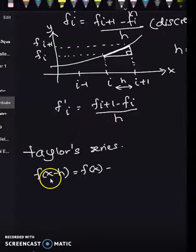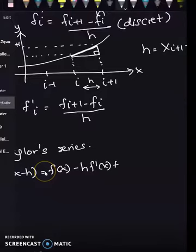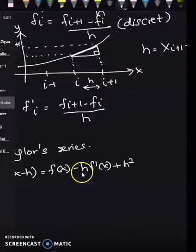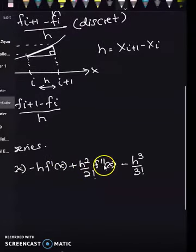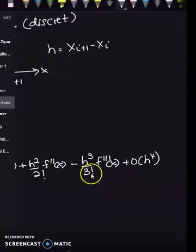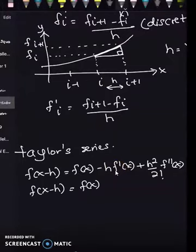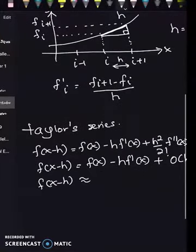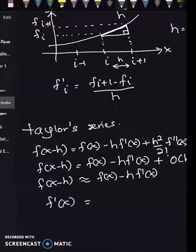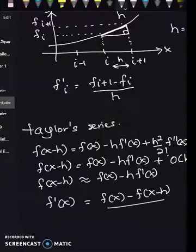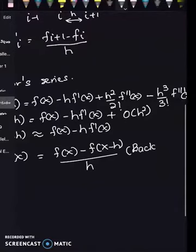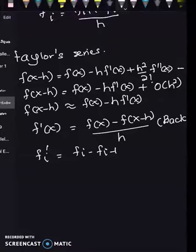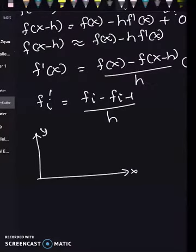Now we apply the Taylor series for f(x-h). Every h term gets a minus sign, so negative signs appear at odd terms: f(x-h) = f(x) - h·f'(x) + h²/2·f''(x) - h³/3!·f'''(x), plus truncation error up to O(h⁴). Simplifying, f(x-h) ≈ f(x) - h·f'(x). For the backward difference formula in discrete form: f'ᵢ = (fᵢ - fᵢ₋₁) / h.